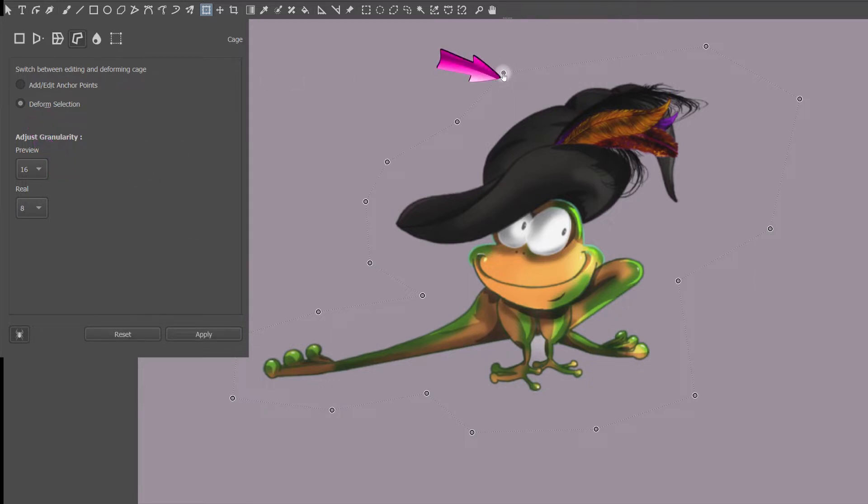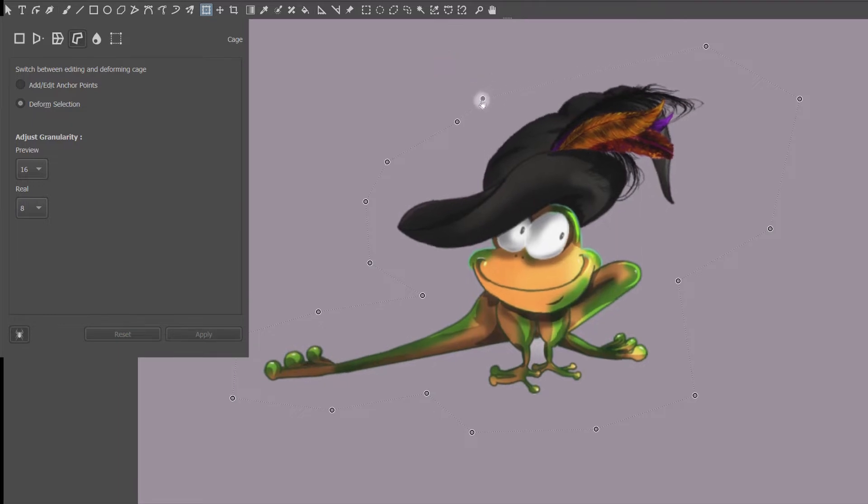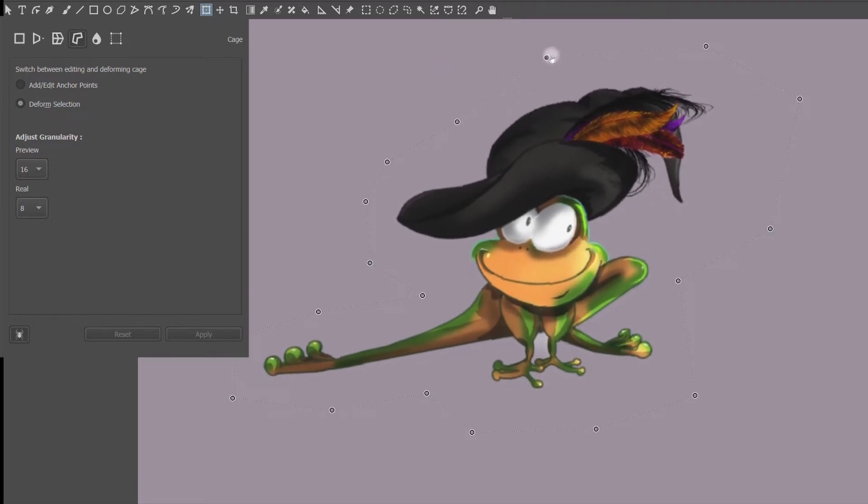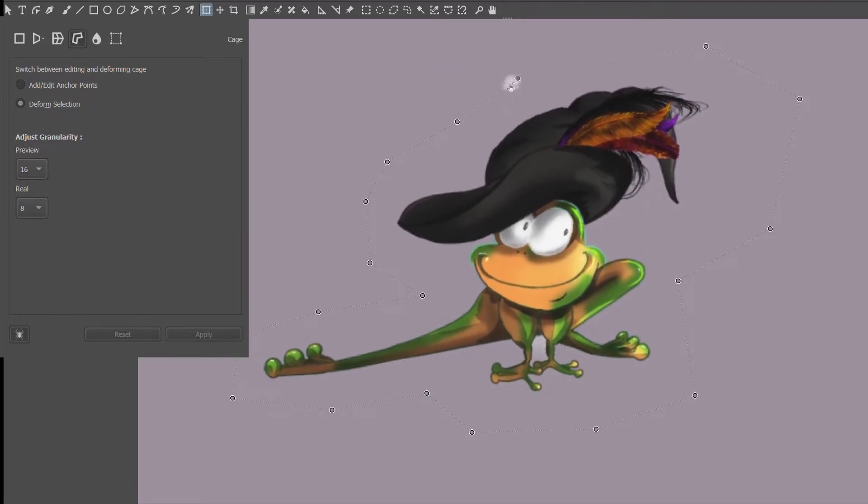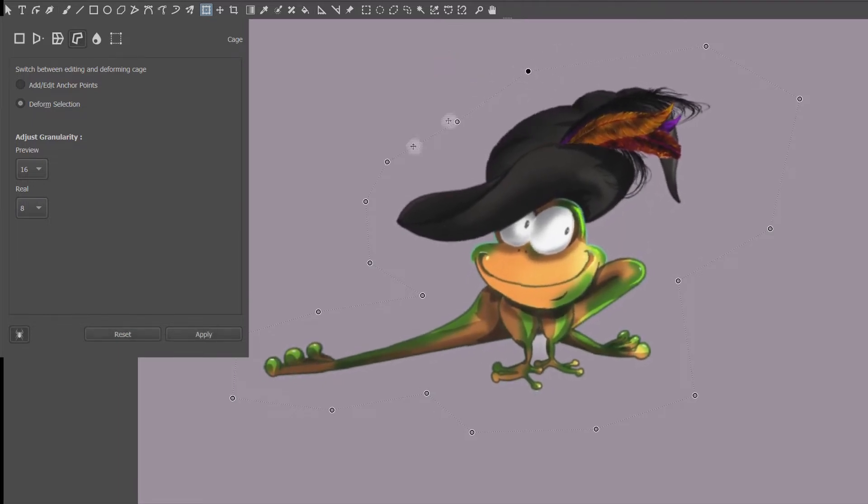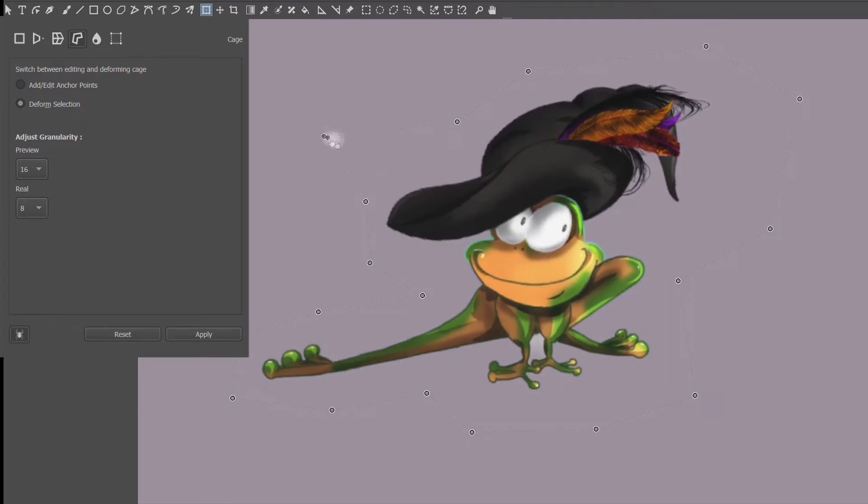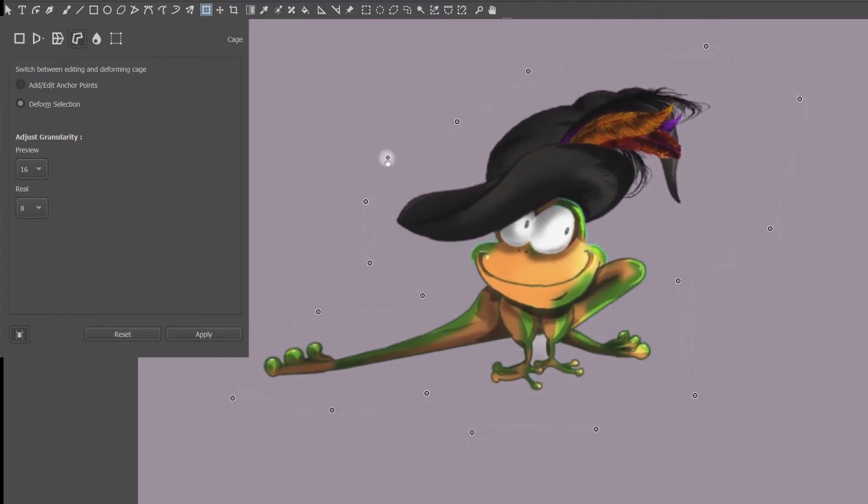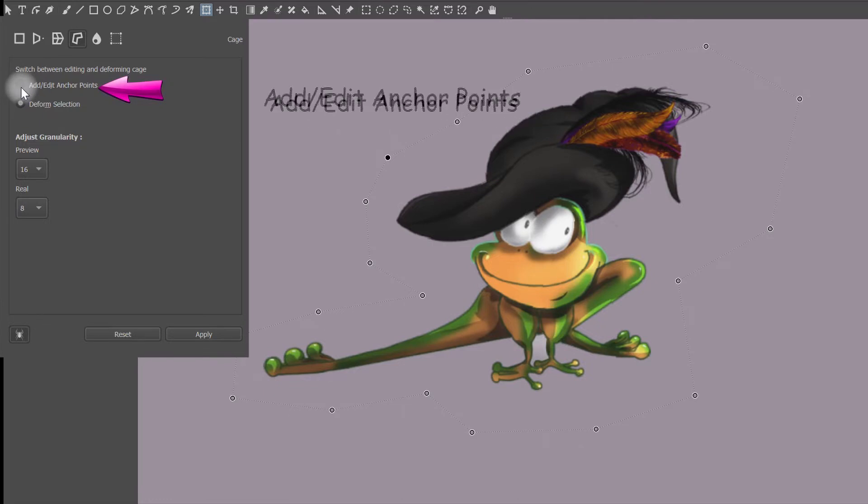To deform your image, just like in the warp tool, you need to click first on any anchors before to move it. You can move an anchor along the path or away from the path. To add more anchors, just click here.